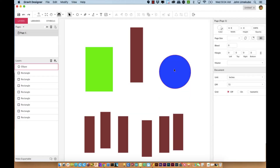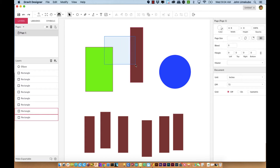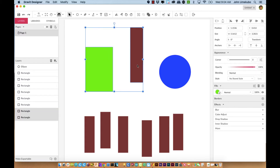In today's video I'm going to show you a couple of tools that I use quite frequently to get objects to line up the way I want them to. What I'm going to show you first is we're going to take a couple of these objects on the screen, a couple of these shapes, and select them both.